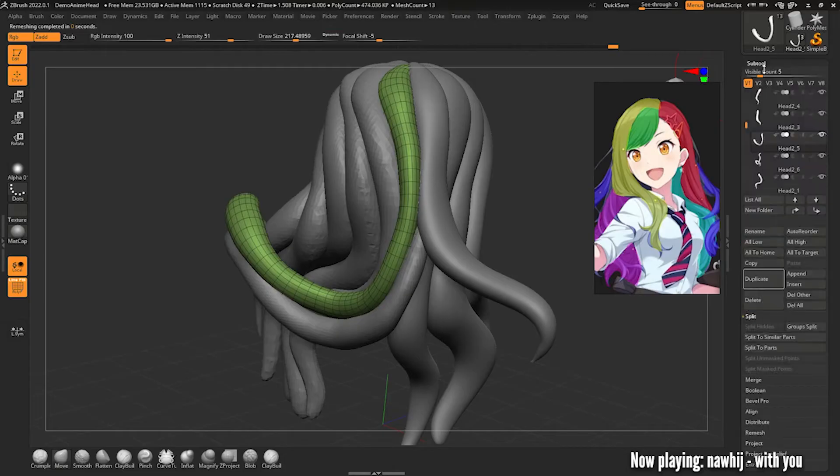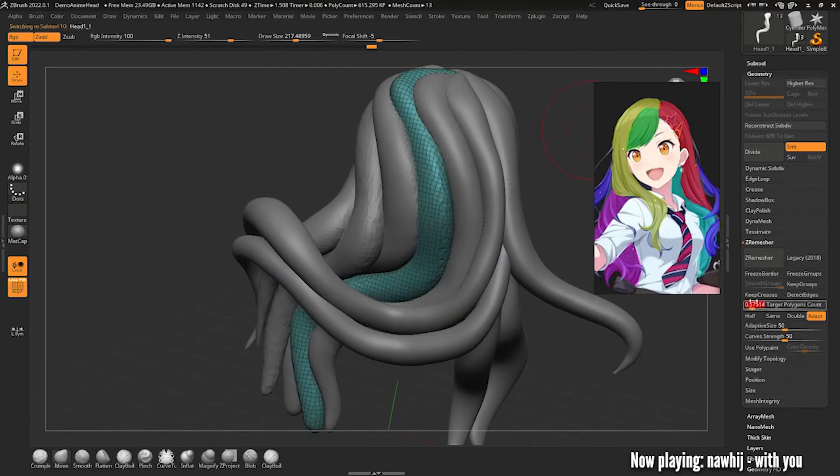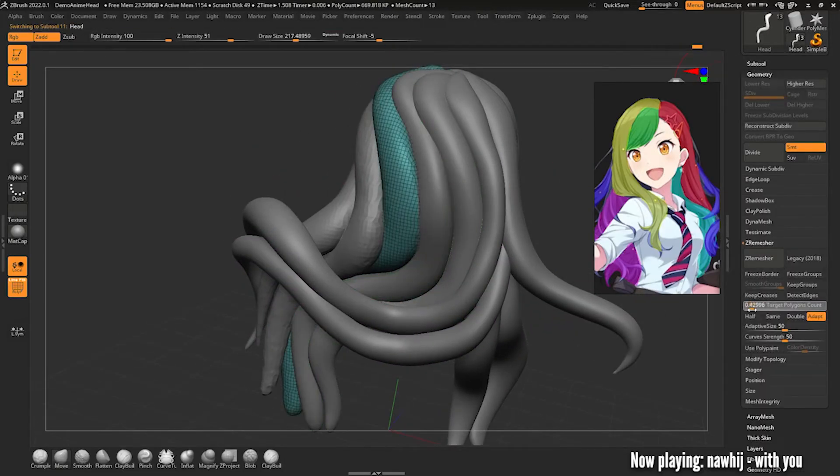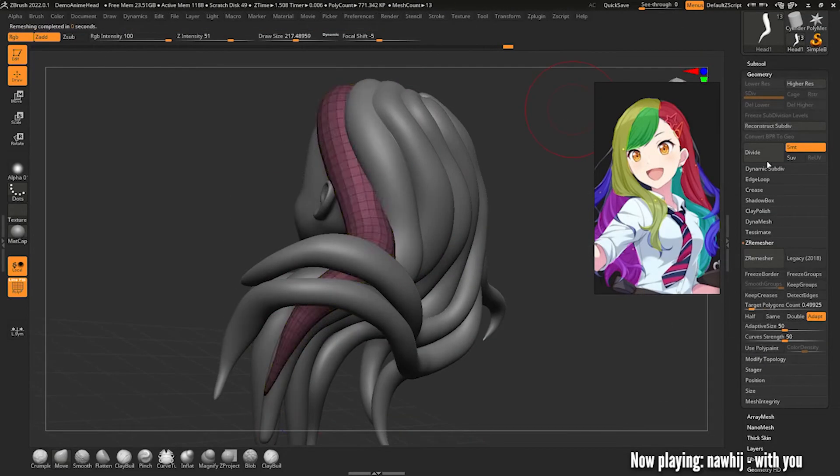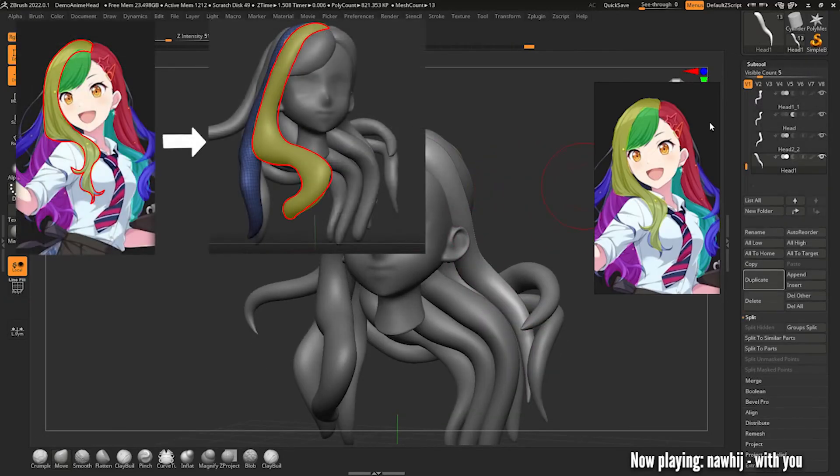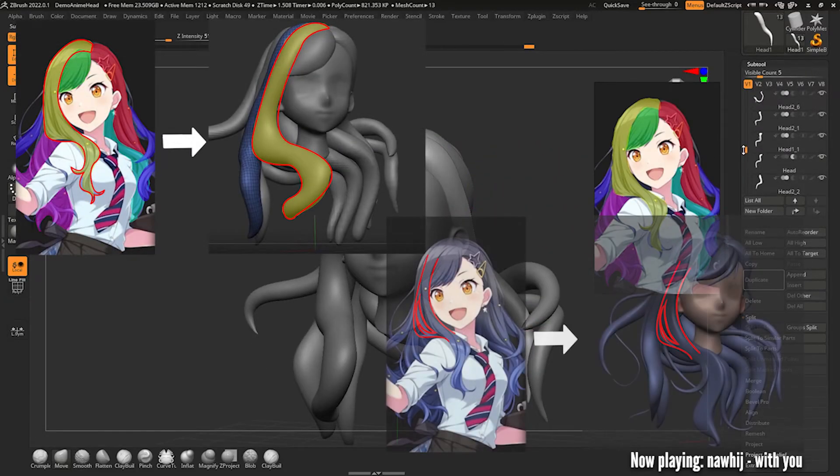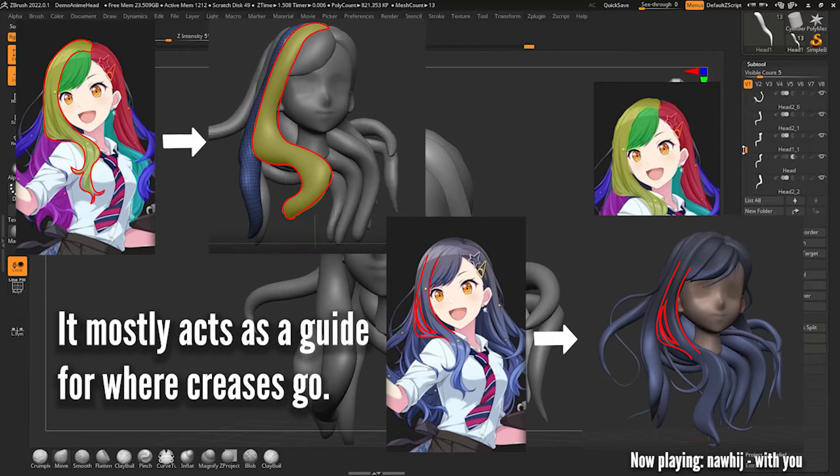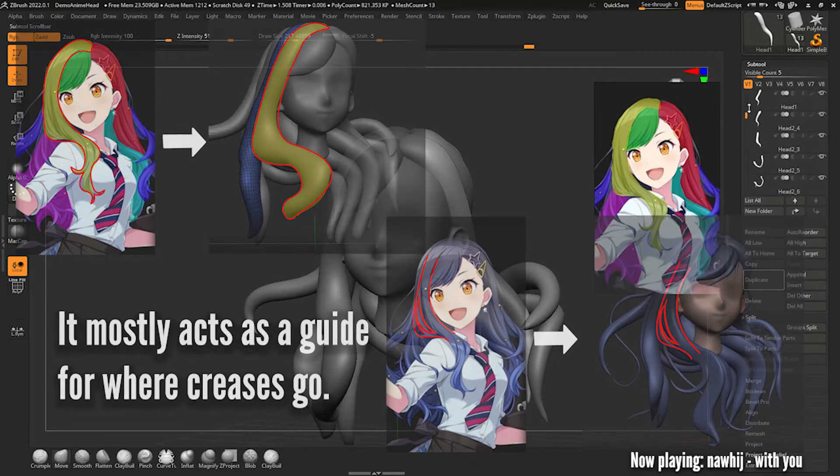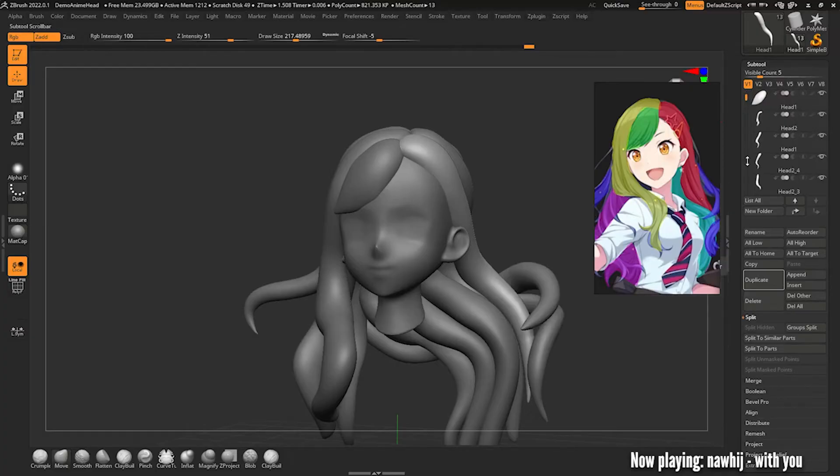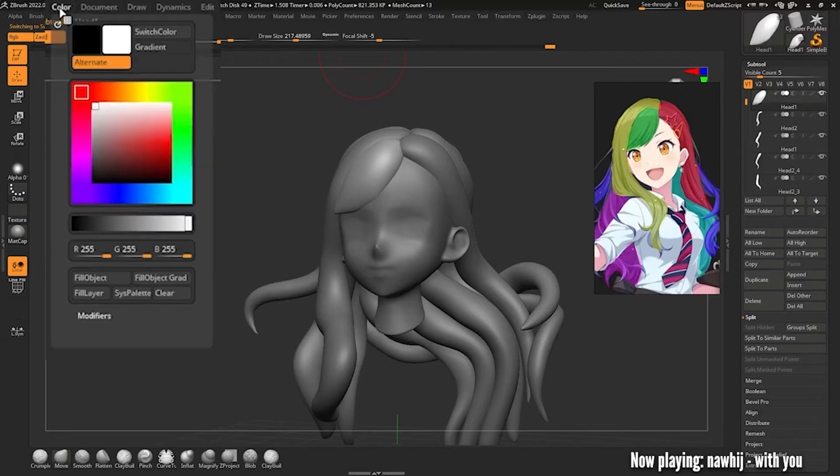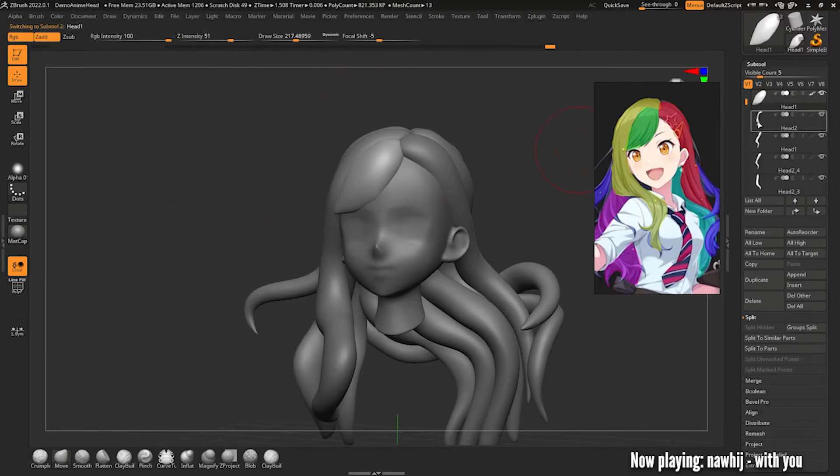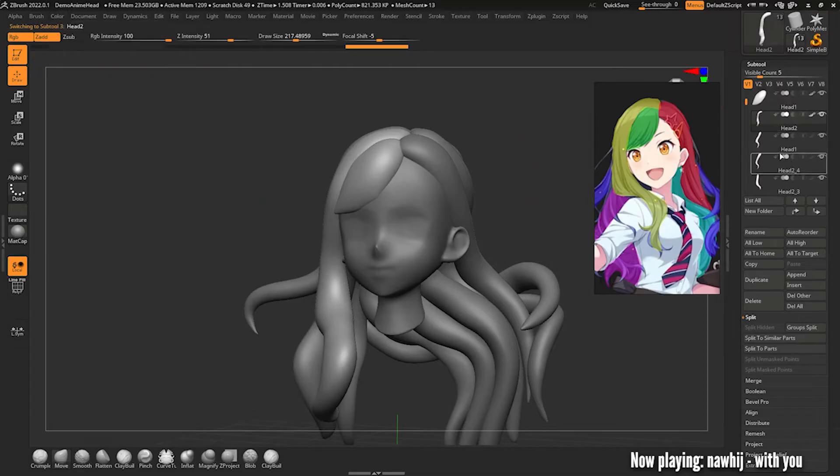Once you finish that, we're ready to add some poly paint. Similar to the breakdown helping with the basic shapes, adding some basic color to your mesh will really help in visualizing the final product and nailing down those finer details. To set up poly paint go to the subtool menu and select your first strand of hair. Then go up to the color menu in the top left, go to the bottom of the palette and select the fill object button. Doing this will create a paint layer for your object. Do this for all the other strands and the head too.